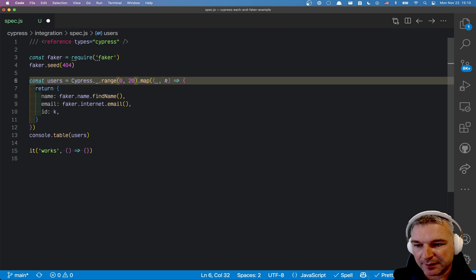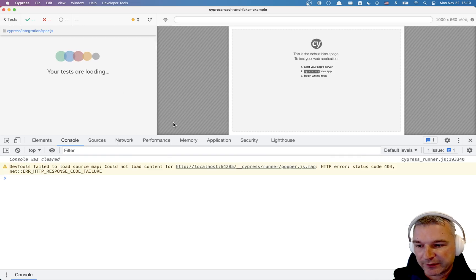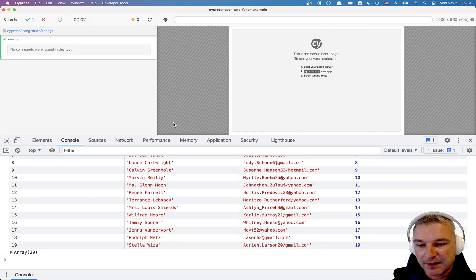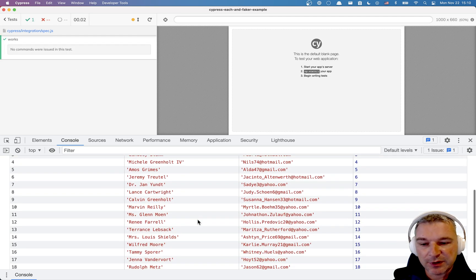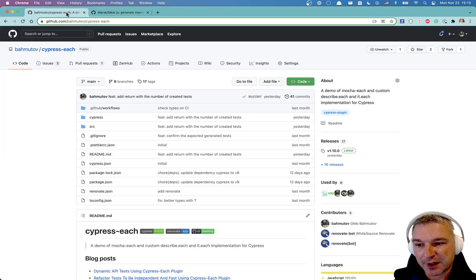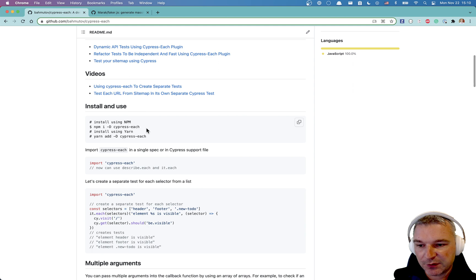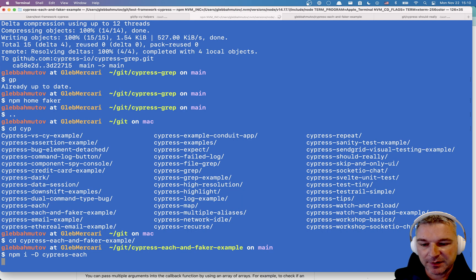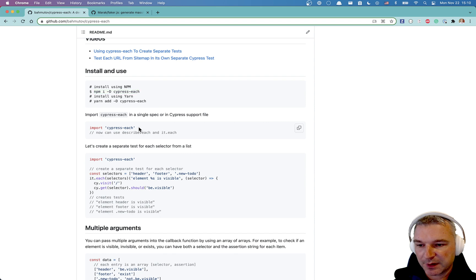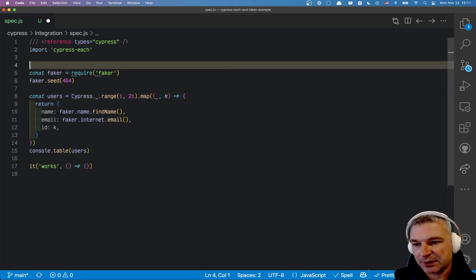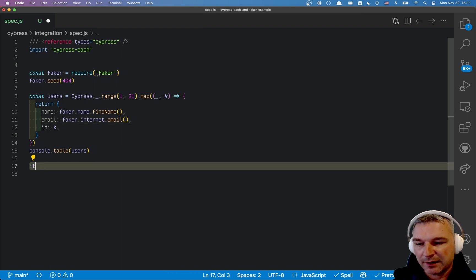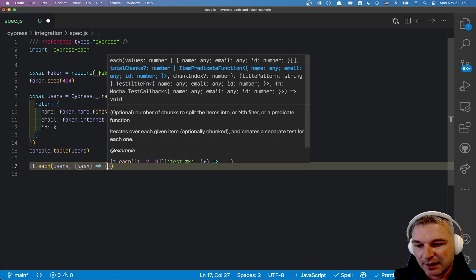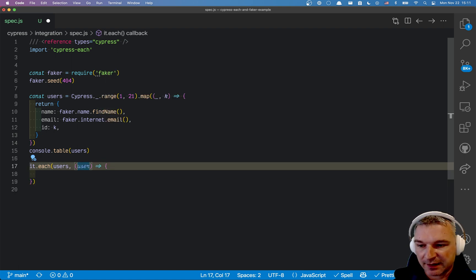All right, now let's say for each user we want to generate a test and this is where cypress-each comes in. We have to install it as a dev dependency. We need to import it in a spec or in a support file if you want to. Now we can say it.each and then just say users.